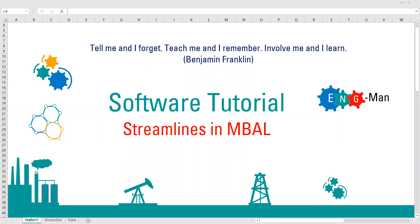In this video we are going to start talking about software tutorials, and particularly I'm going to show you how to create streamline simulation in EMBAL software. EMBAL is well known for material balance simulation, but in my opinion it's not really popular in terms of its streamline feature.